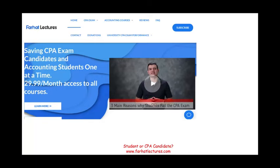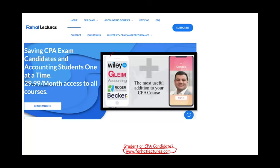Whether you're an accounting student or a CPA candidate, I strongly suggest you take a look at my website, farhatlectures.com. I don't replace your CPA review course — I'm a useful addition to that course. I can help you understand the information differently, give you alternative explanations and resources, and by doing so help you improve your score on the exam.